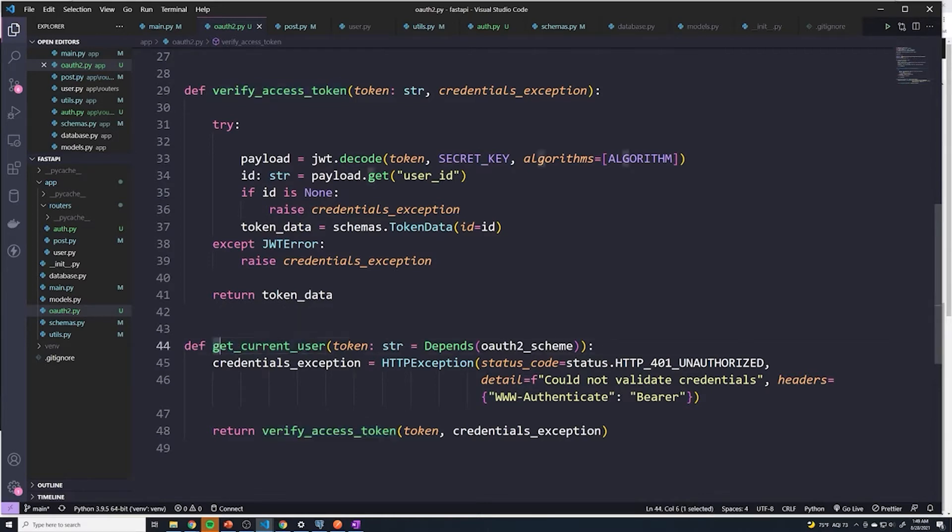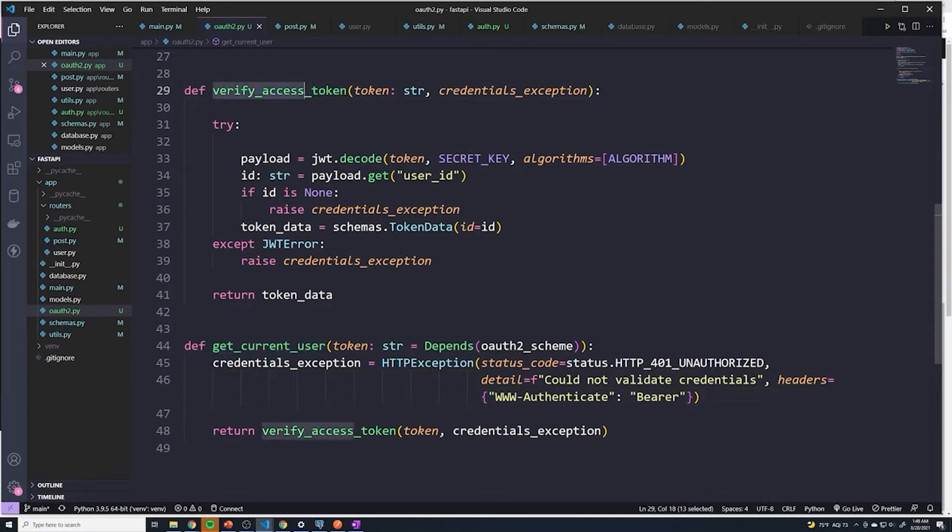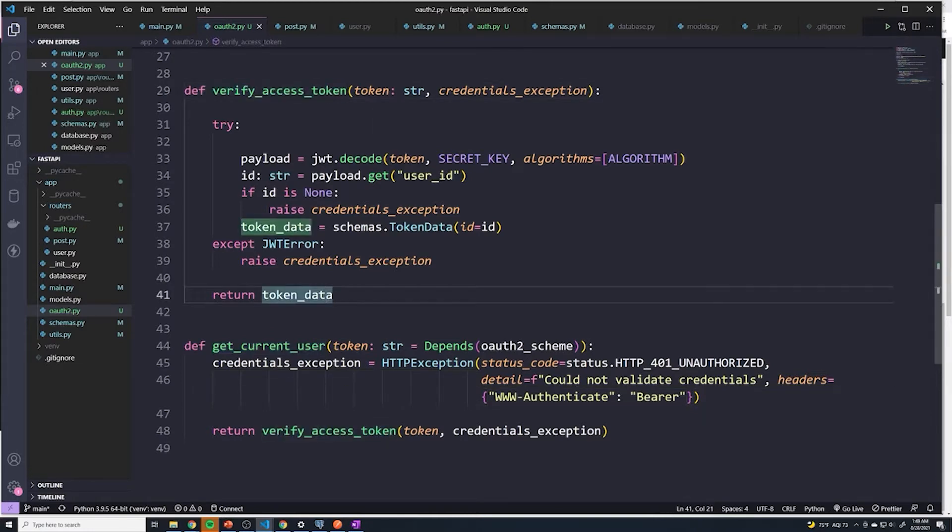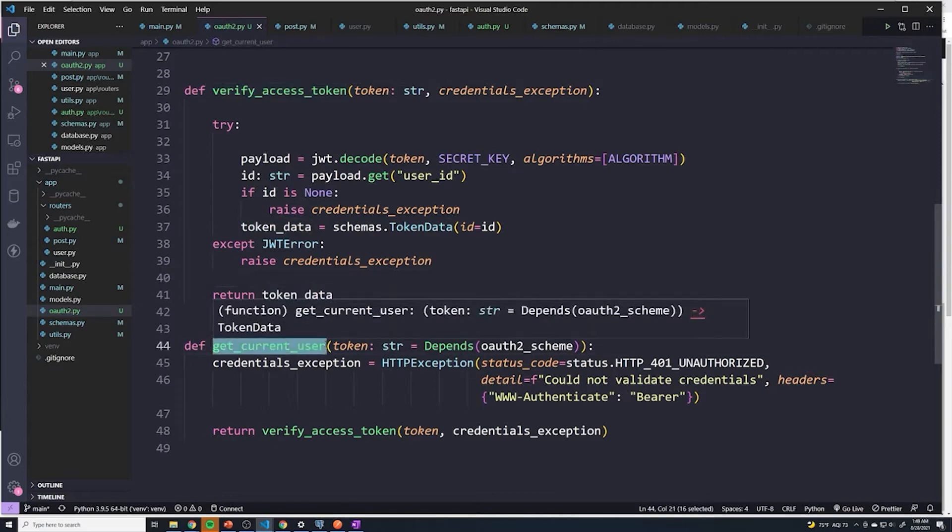But the idea behind the get current user function is that once the verify access token returns the token data, which is the ID, the get current user function should actually fetch the user from the database. And so that way, we can attach the user to any path operation and then we can perform any necessary logic.